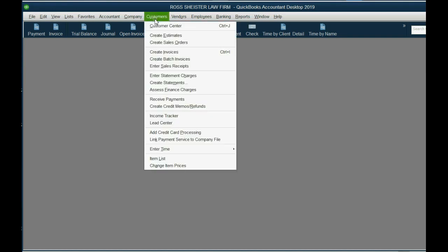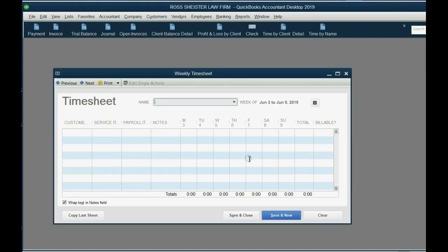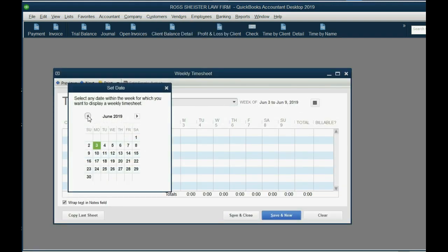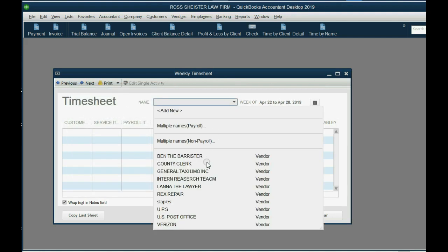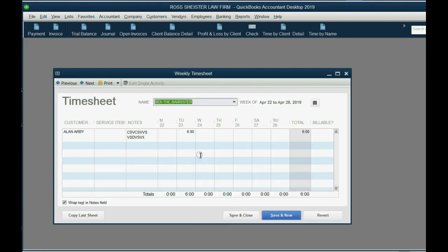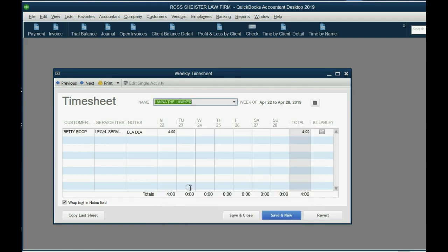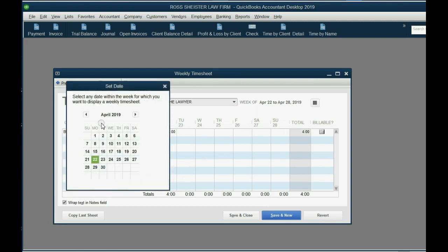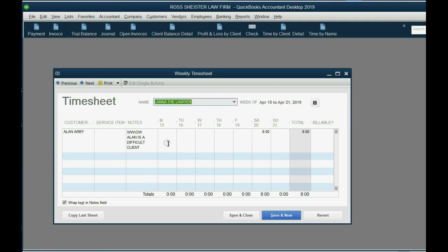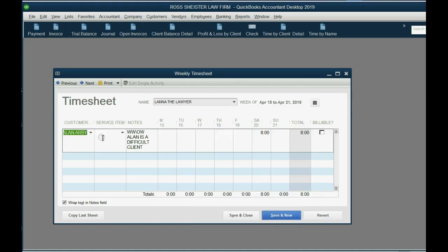So again, you could do this. Customers, enter time, use weekly timesheets. Now, all I have to do is put the week of April 26th and choose the name Ben the Barrister, and I get Ben's timesheet for that week. I could change it to Lana the lawyer, and I can get Lana's time for that week, and if I change the week to the prior week, I can get the time for that prior week, for that worker, for that job. And that's how you find it, and that's how you control it.